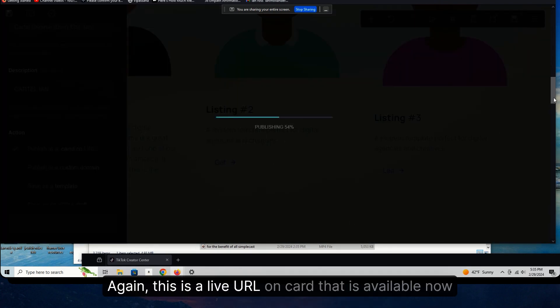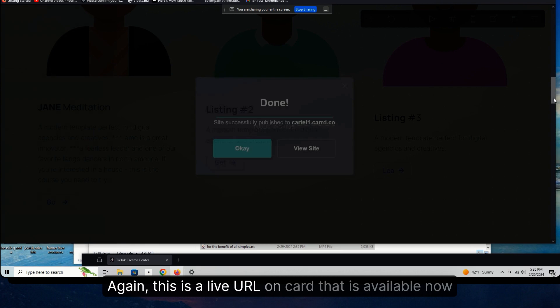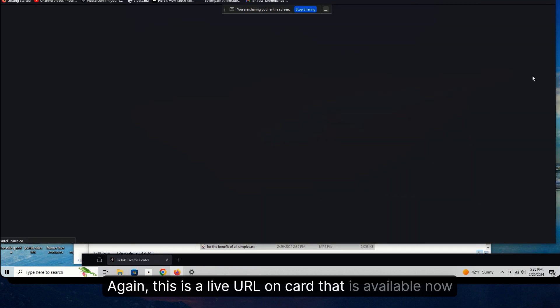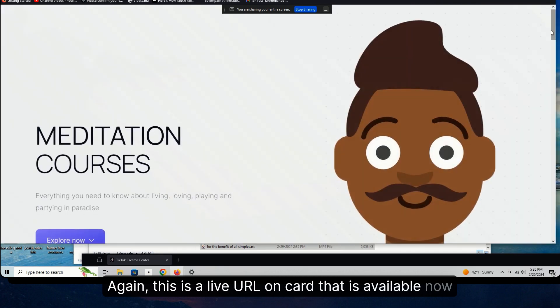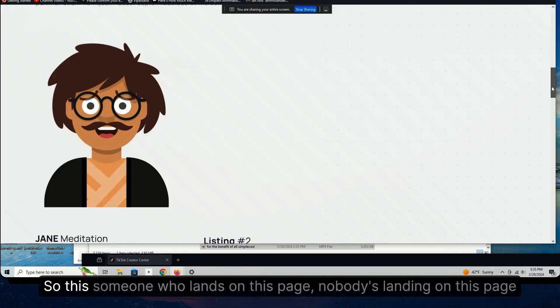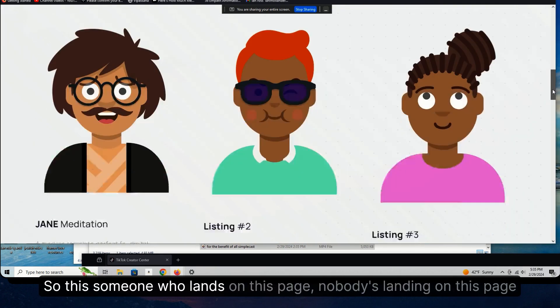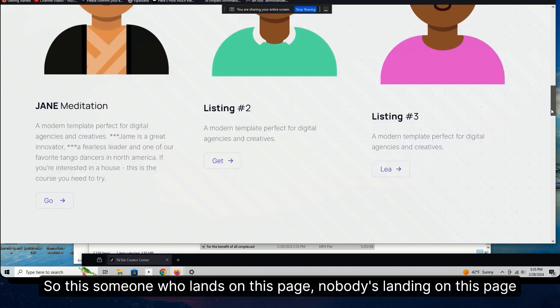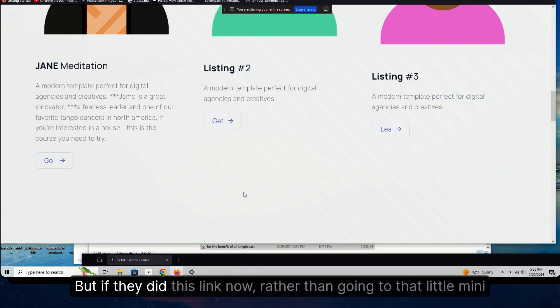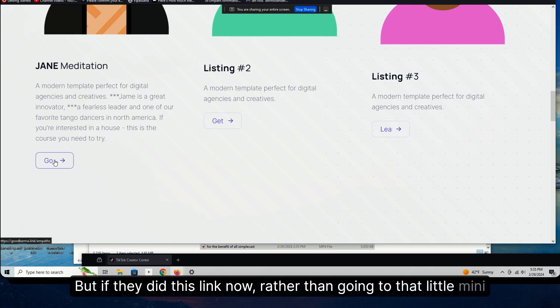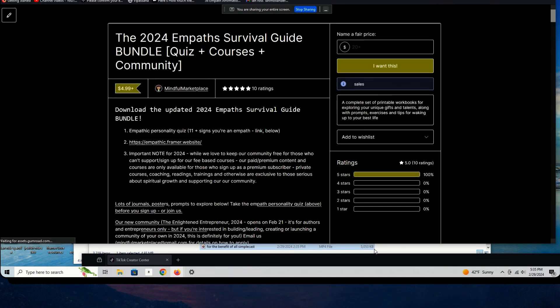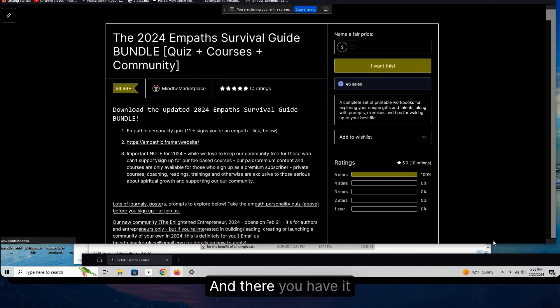And we're going to just change that to a tracking link that goes to one of our Gumroad products, so you can see what that looks like. We're going to publish this to a URL. Again, this is a live URL on Card that is available now. So if someone lands on this page, nobody's landing on this page, but if they did this link now, rather than going to that little mini course, goes to a Gumroad product.